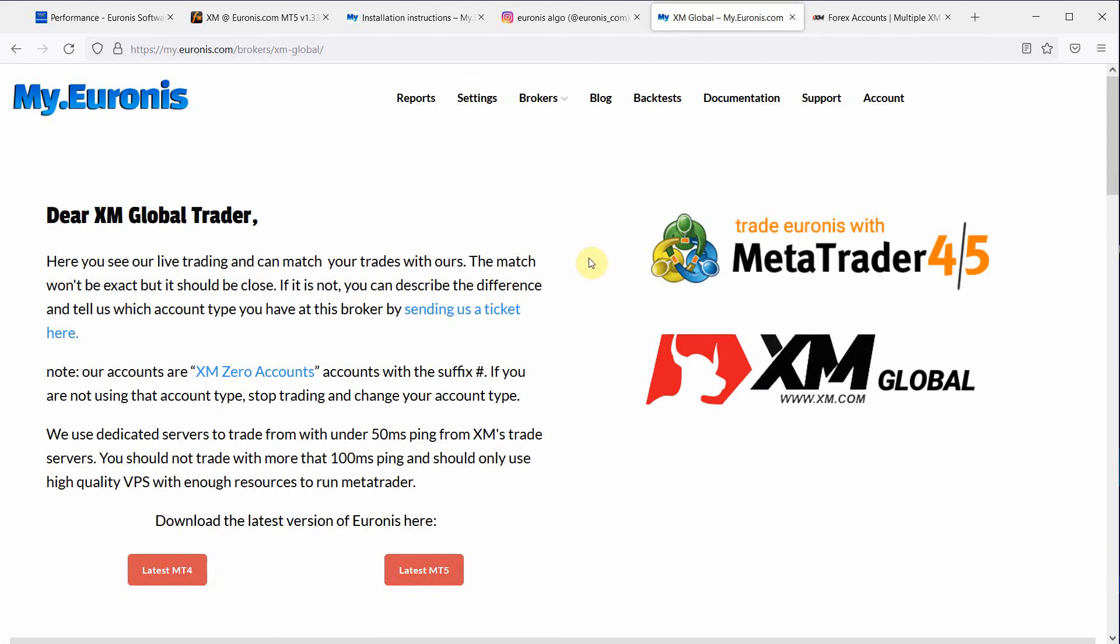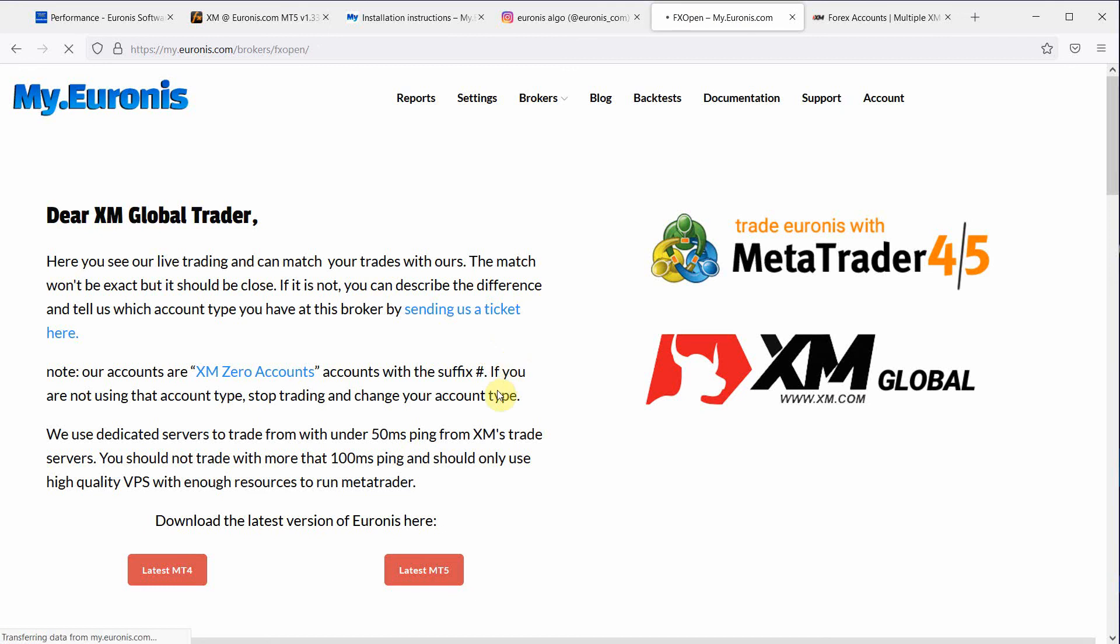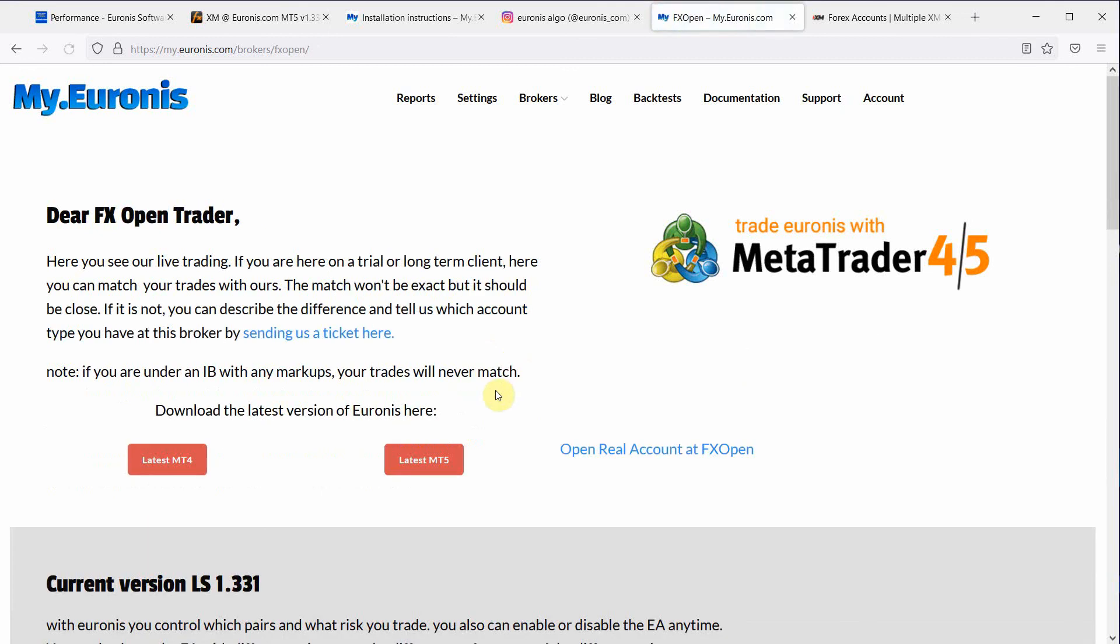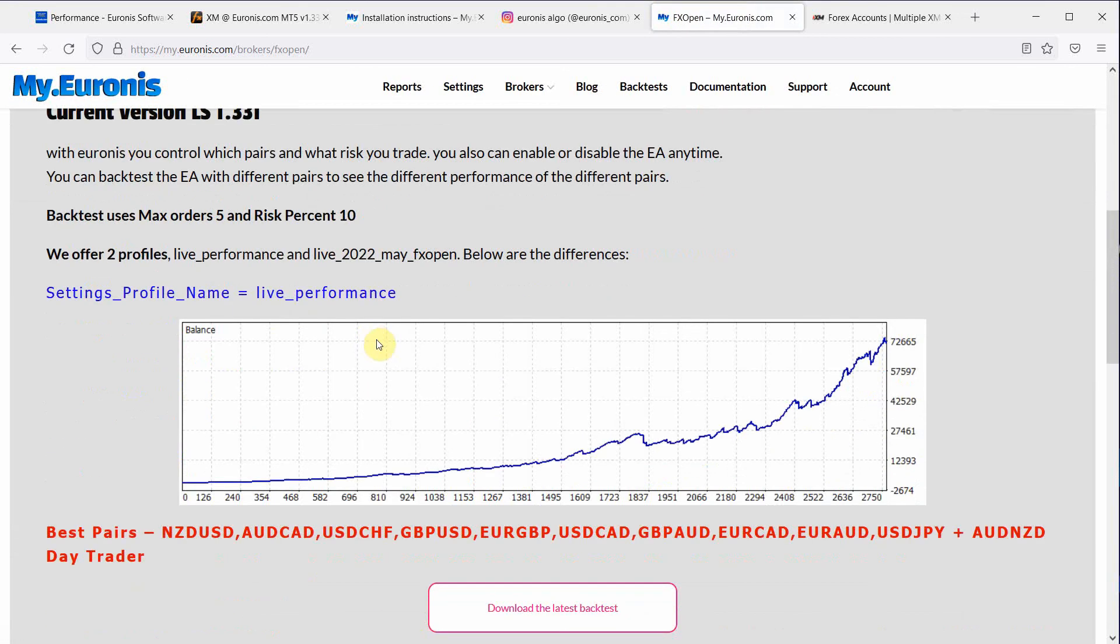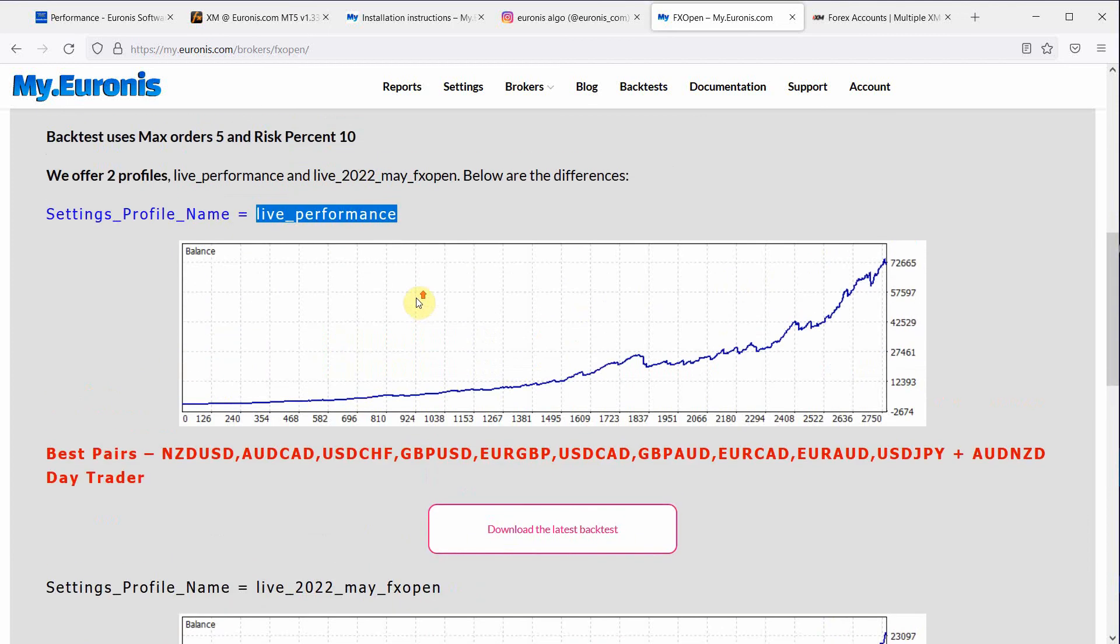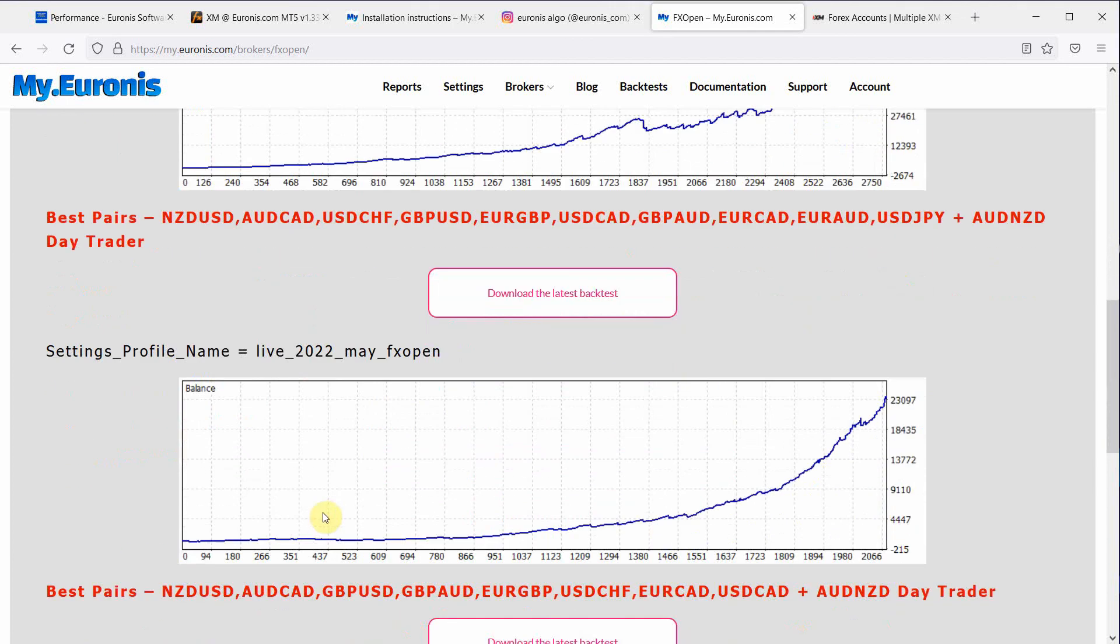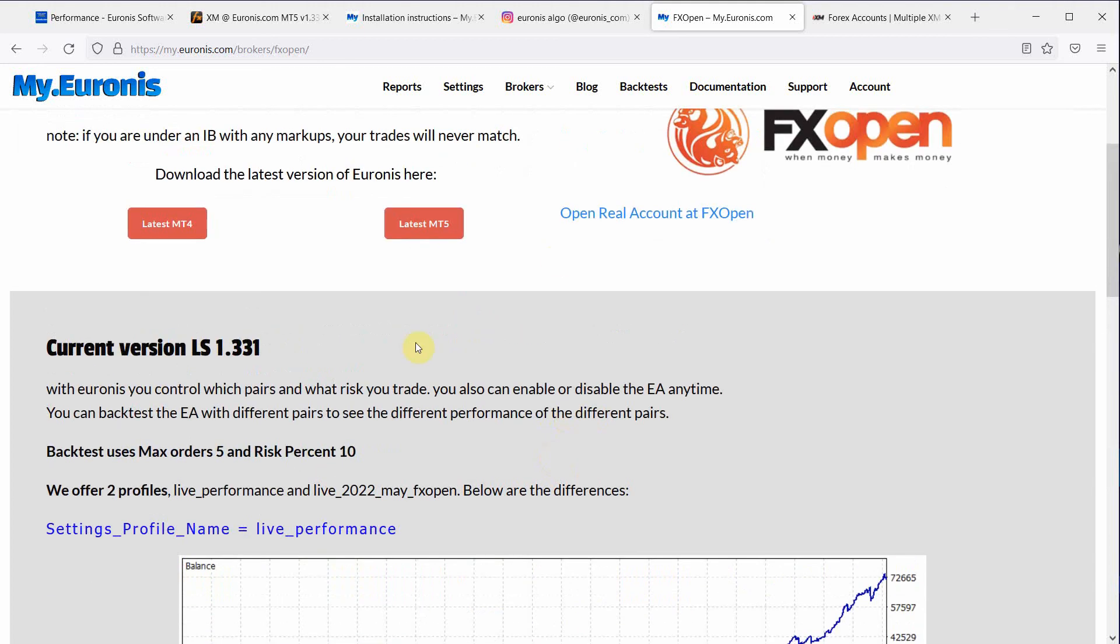The process is the same for any other broker. Probably the next best broker is FXOpen. And also FXOpen have the same variances. Live performance and a May FXOpen profile. So they're all the same. If you have any questions, let us know. Thank you.